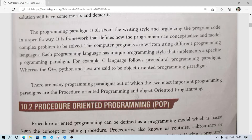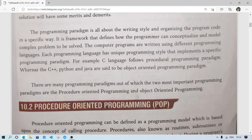We may have different methods to solve the same problem, but whichever language or technique we choose, we have to follow specific steps — we cannot do it according to our own wish. For example, C language follows the procedural programming paradigm, whereas C++, Python, and Java are said to follow the object-oriented programming paradigm.